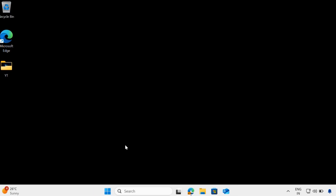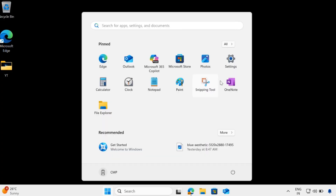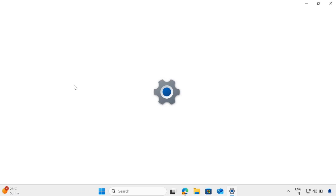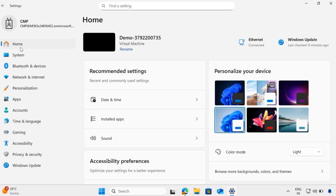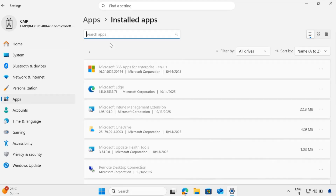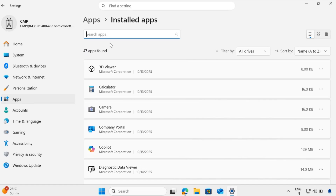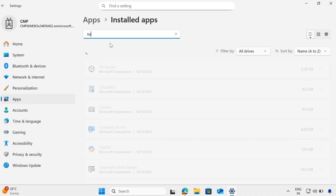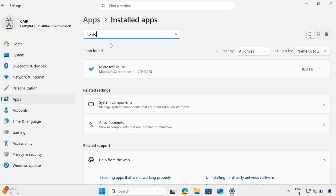Before that, let me go to the Settings section. If you go to Apps and click on Installed Apps, we can see the pre-installed store apps. For demo purposes, I will show you how we can uninstall the Microsoft To-Do application using Intune. We will target a policy to remove this application.